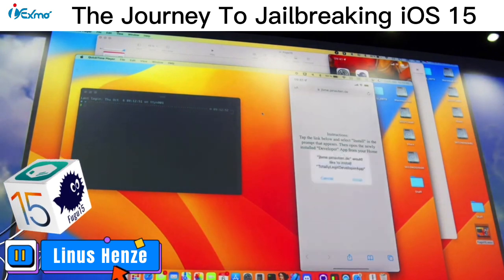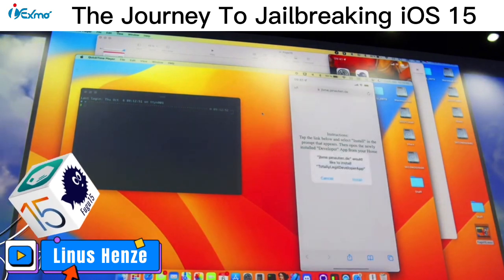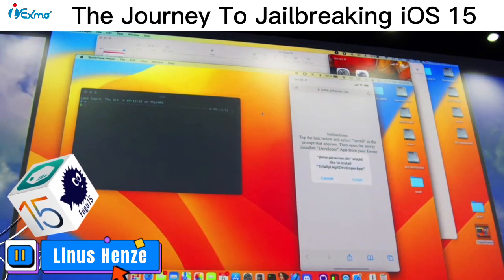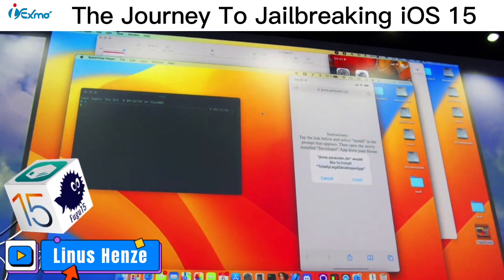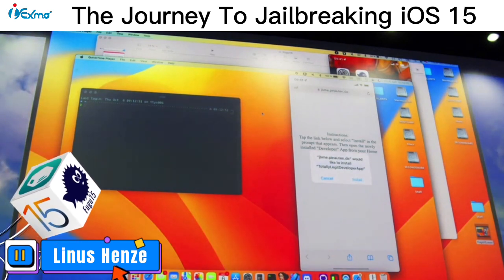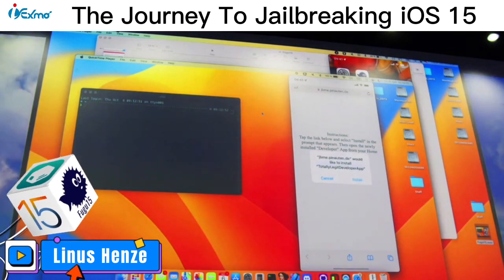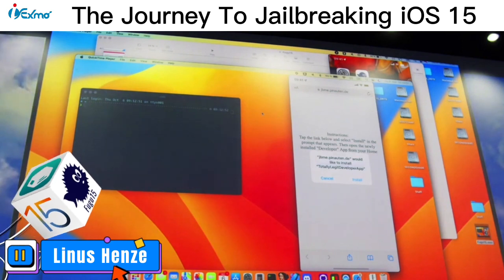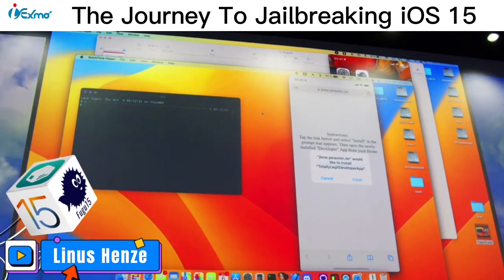And you will see jailbreak.me.pnauten.de would like to install a totally legit developer app. And yeah, I mean, what everyone will do now is just tap on install.